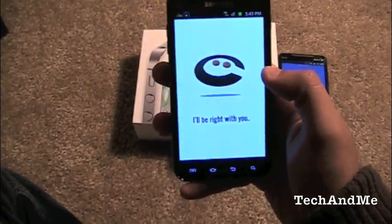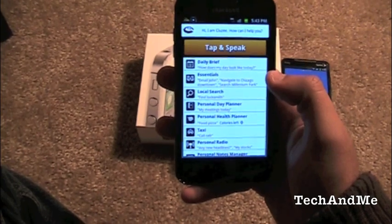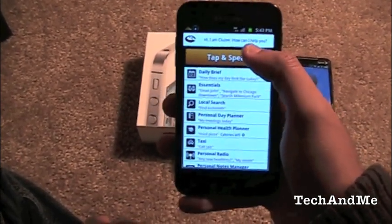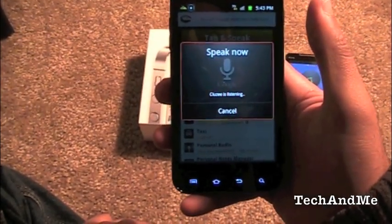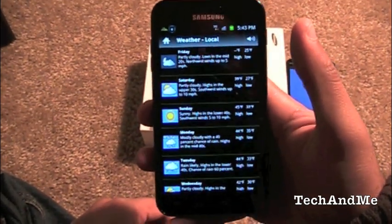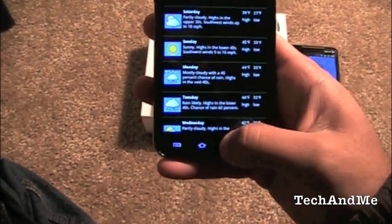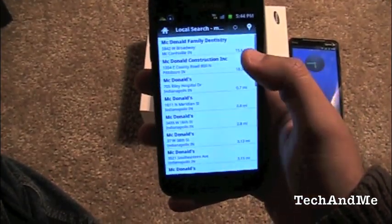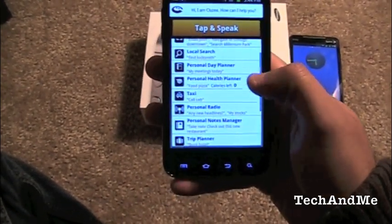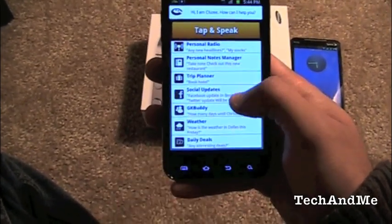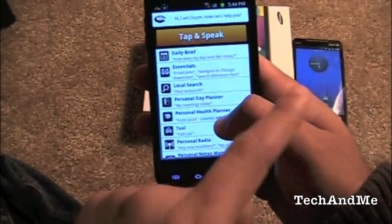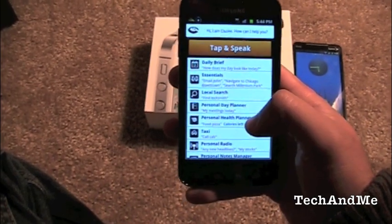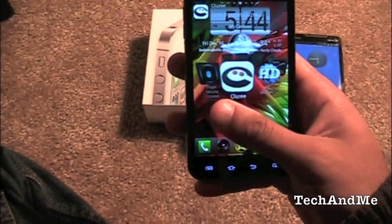Next up we have Cluzy, basically a Siri replacement for Android. We have others like Iris, Andy, and Jenny, but Cluzy is the best one I've found so far. Let's ask it: 'How's the weather today?' — boom, it pulls up the data: partly cloudy, Saturday through Monday, everything. Then: 'Find McDonald's' — local search results for McDonald's. You can do trip planning, book a hotel, Facebook updates, weather, and even a daily brief that checks your meetings. It's not perfectly fluent but it does work. Cluzy — check it out.